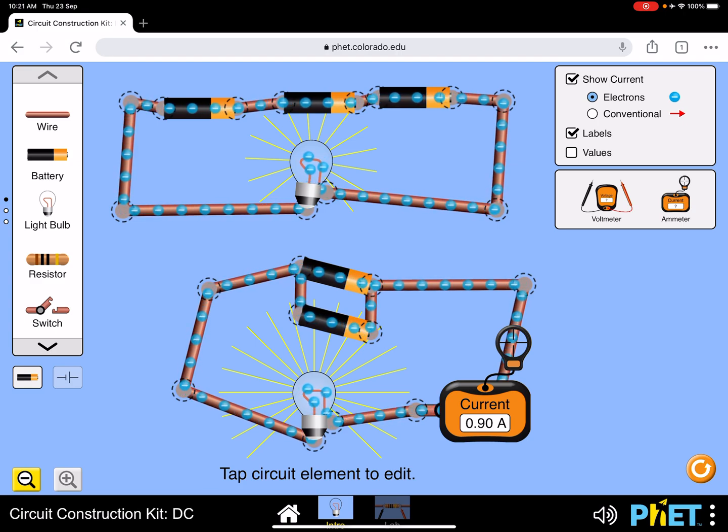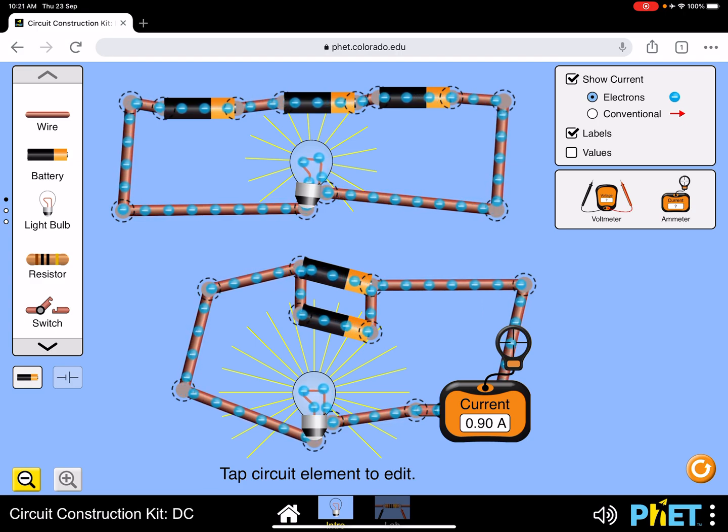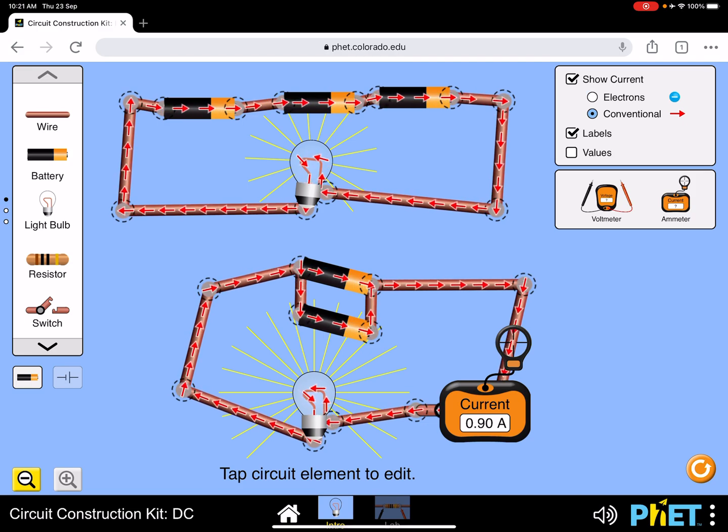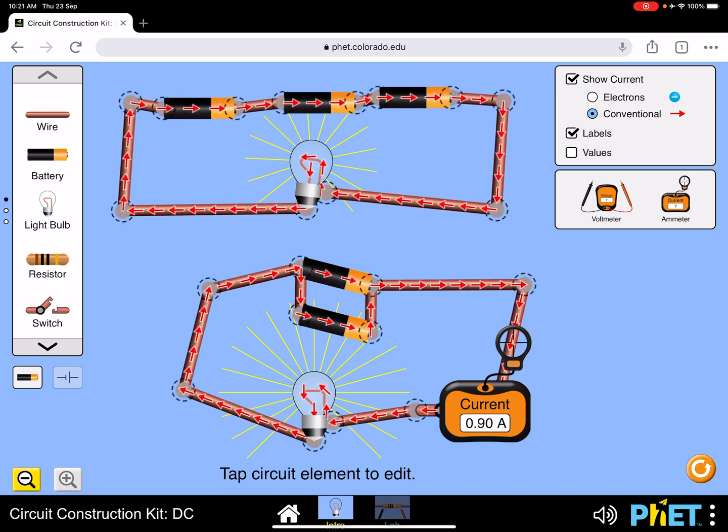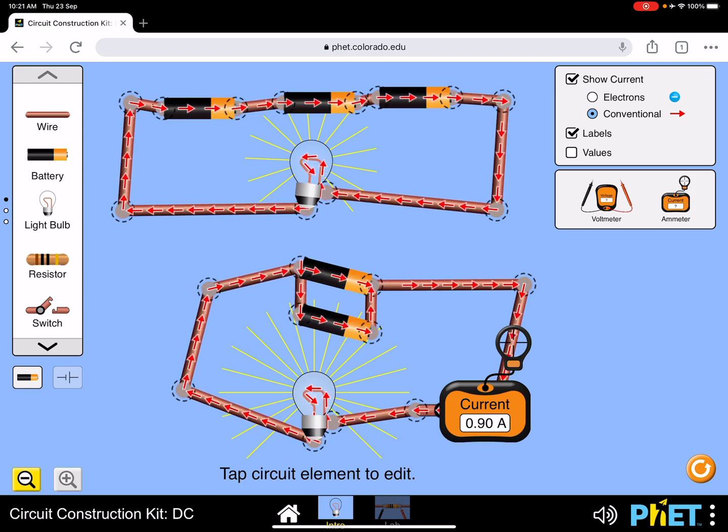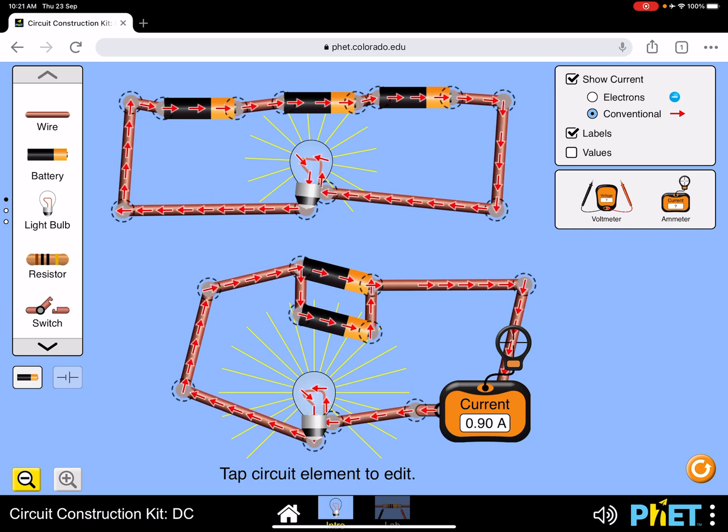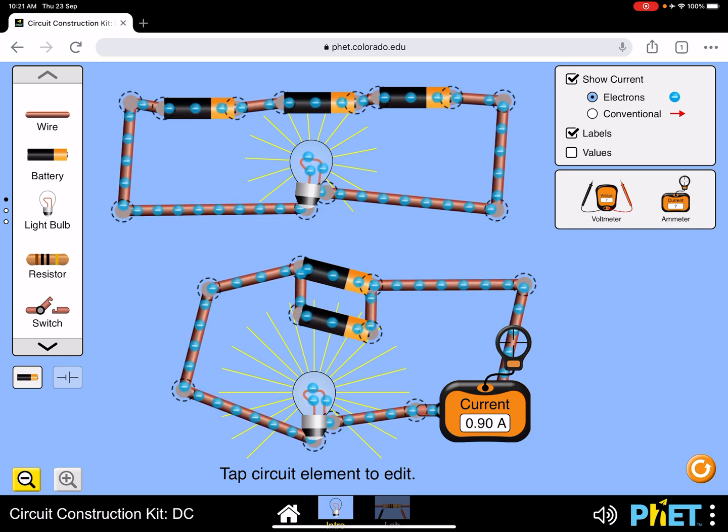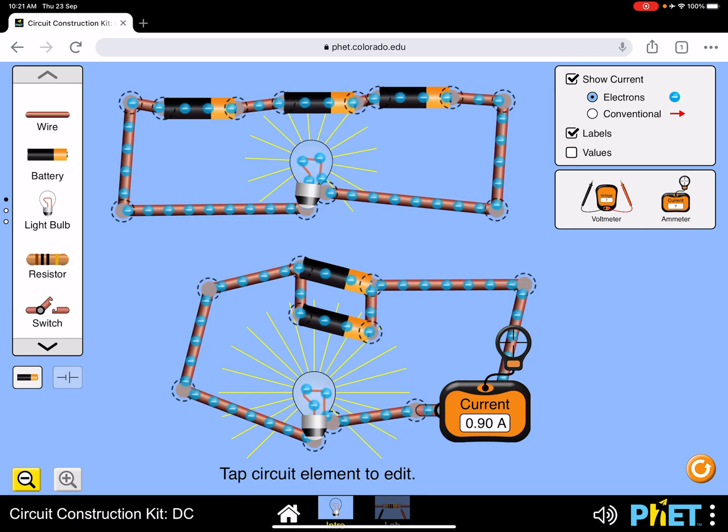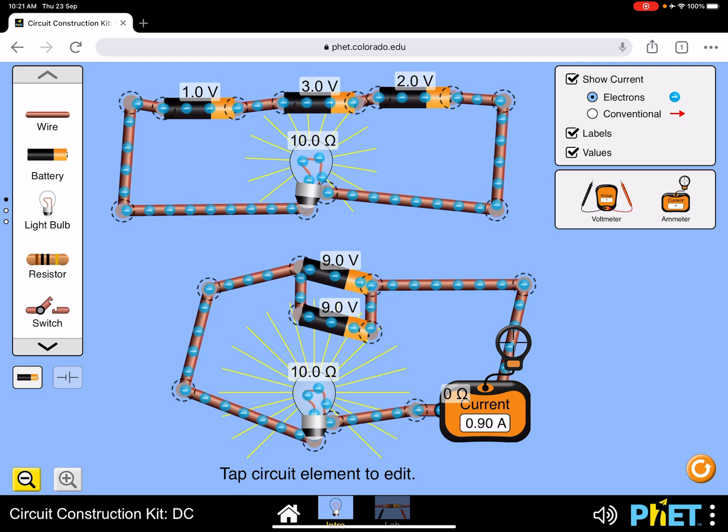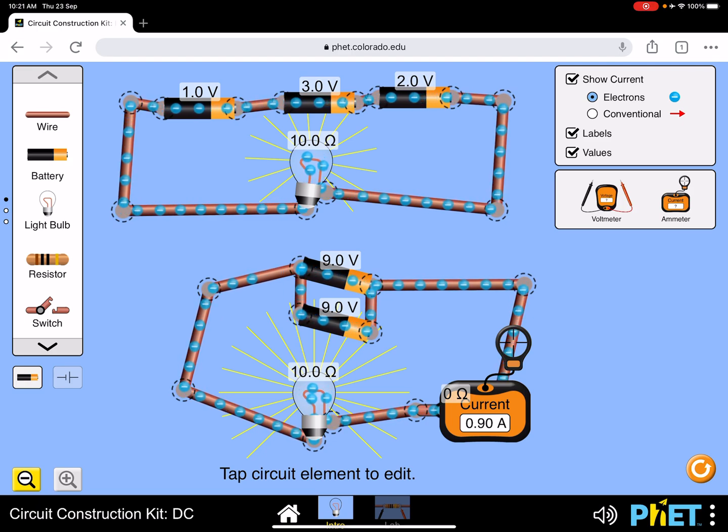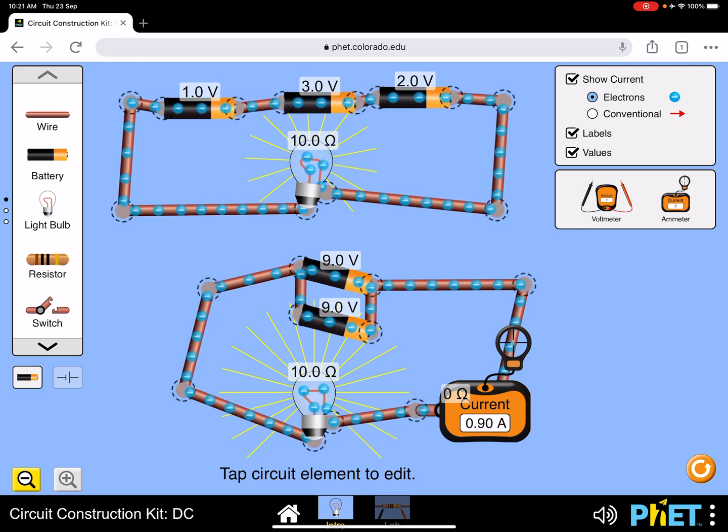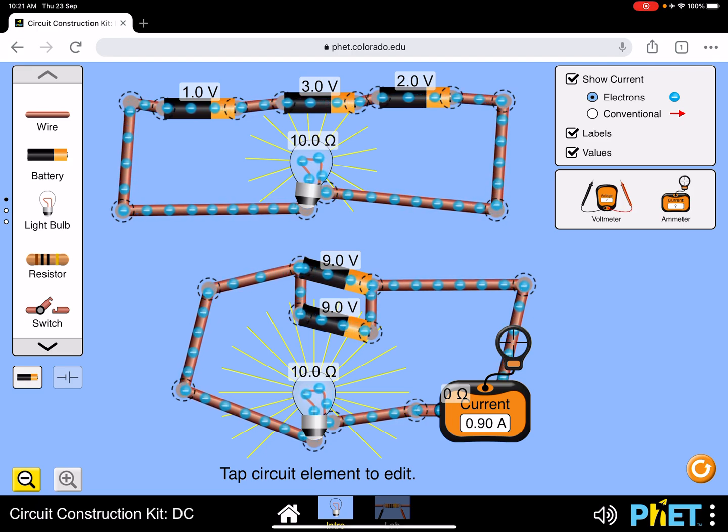These are the flow of electrons, but you have conventional current going from positive to negative. This shows you electron flow, conventional current, and if you need values, these are your values—it's all given.